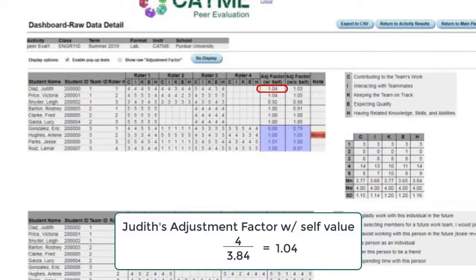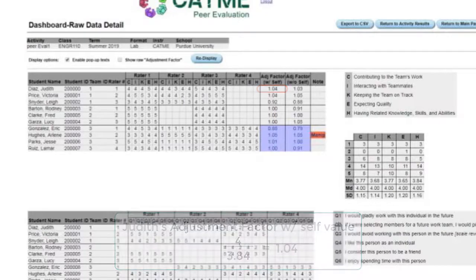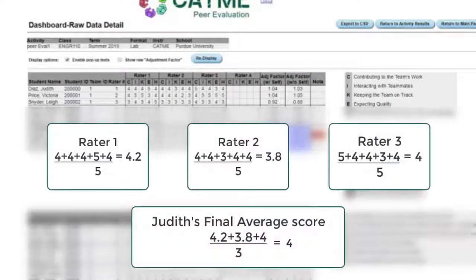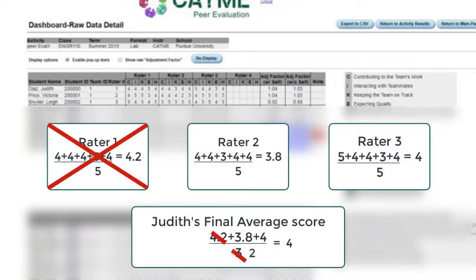Think of the adjustment factor as a percentage. So this student will have 104% and performs above the team average. If we want to calculate Judy's adjustment factor without self-value, we perform the same calculation but exclude any rating she gave herself.